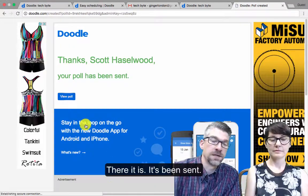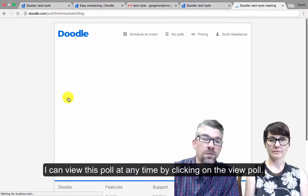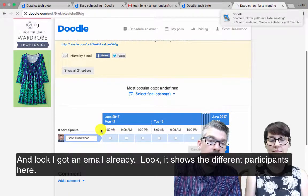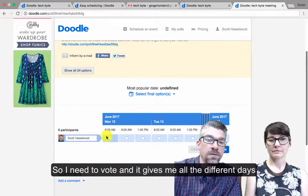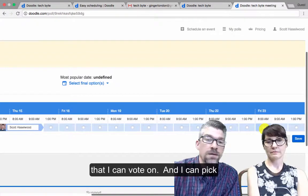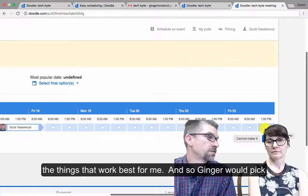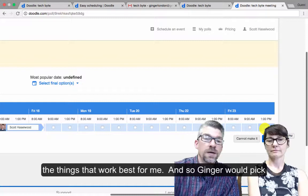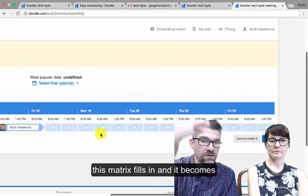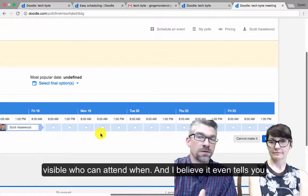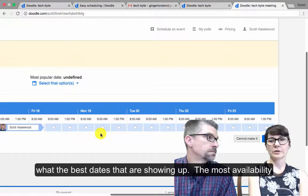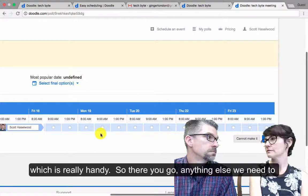There you go, it's been sent. And I can view this poll at any time by clicking on 'View Poll.' And look, I got an email already. It shows me the different participants here, so I need to vote. It gives me all the different days that I can vote on, and I can pick the things that work best for me. Ginger would pick from hers, and what will happen is this matrix fills in, and it becomes visible who can attend when. I believe it even tells you the best dates that are showing up — the most availability — which is really handy.